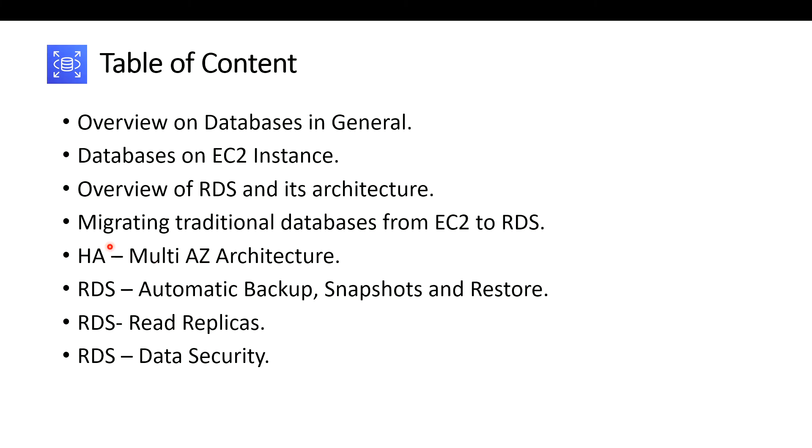Next we'll be migrating one of the traditional databases on your EC2 instances to your RDS. And we are going to discuss about HA, high availability multi-AZ architecture of RDS. This is a really cool feature of RDS and you might get an examination question on this when you're attempting either SysOps administrator or solutions architect associate.